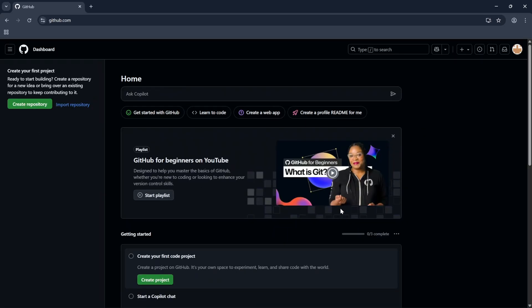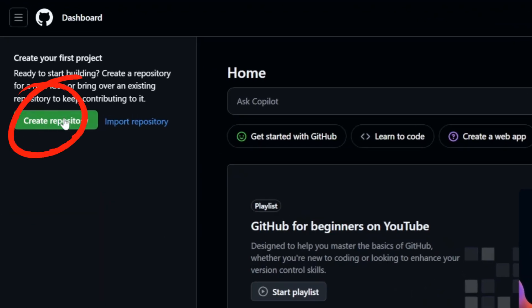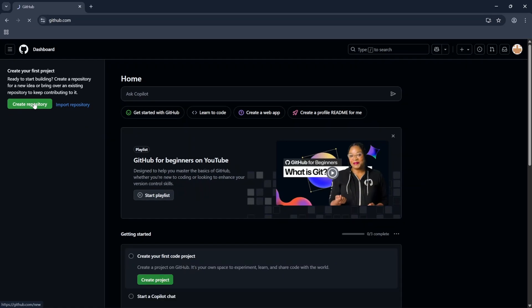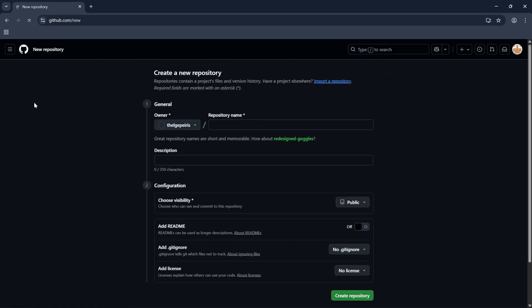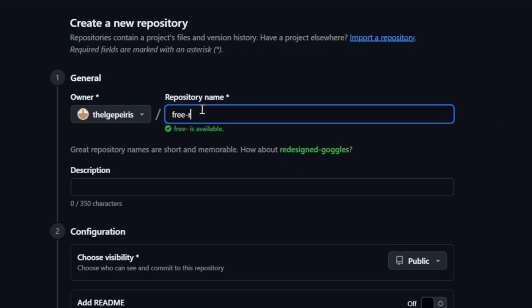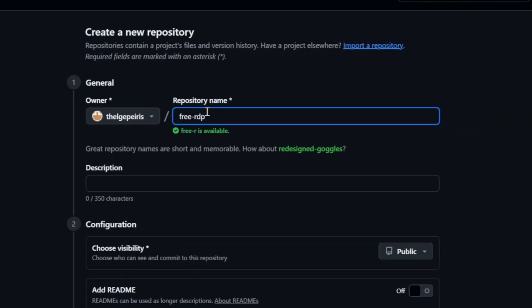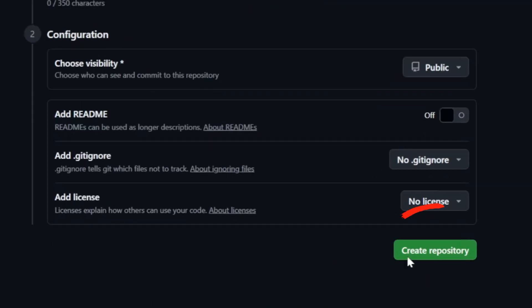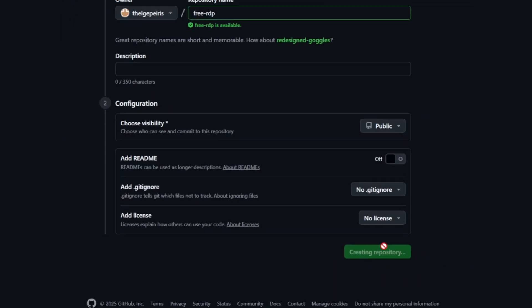Click on Create Repository. Give a name to it. Then click on Create Repository.